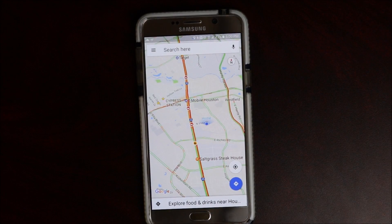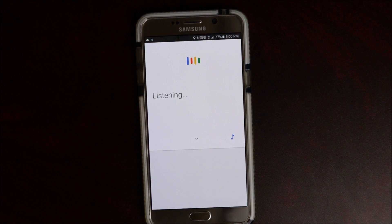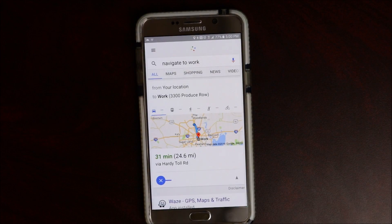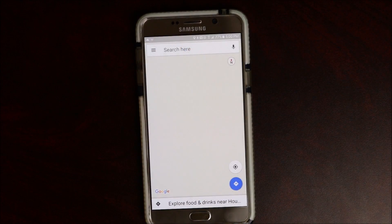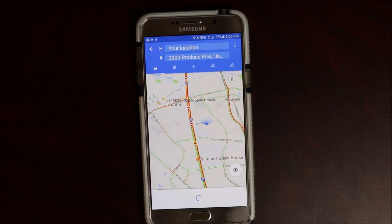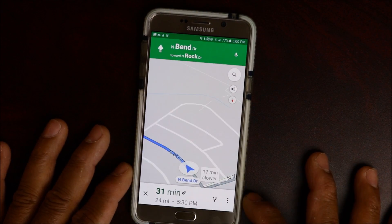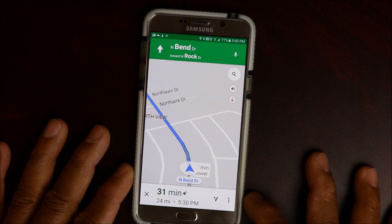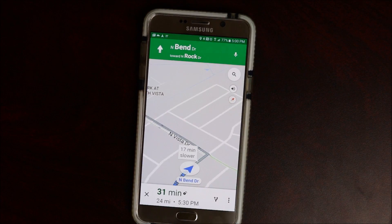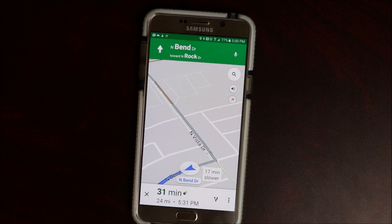Ok Google — open navigation. Ok Google — navigate to work. All right, work, let's go! Head south on North Bend Drive toward North Rock Drive.